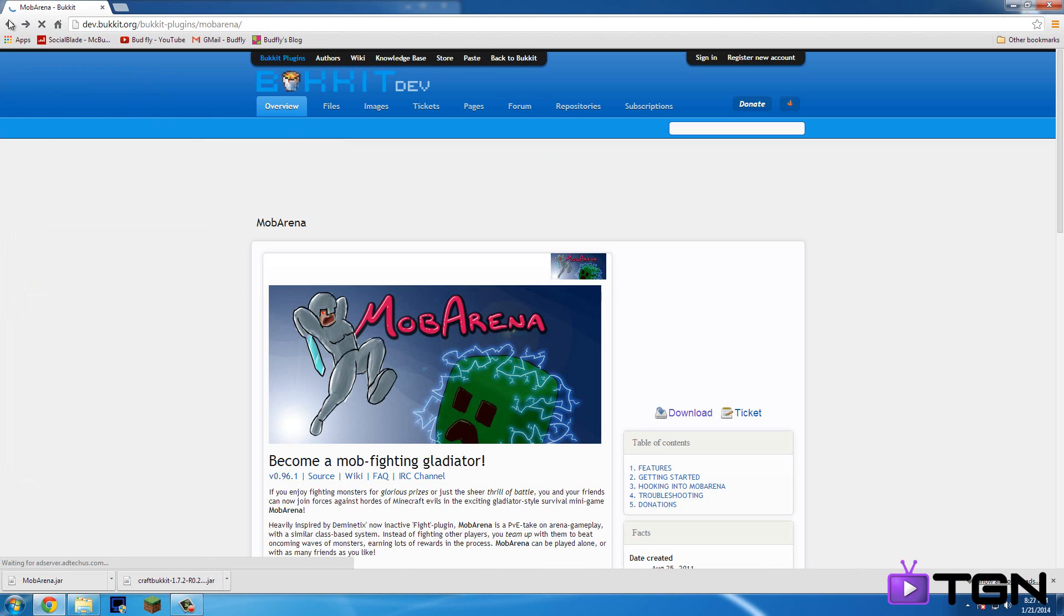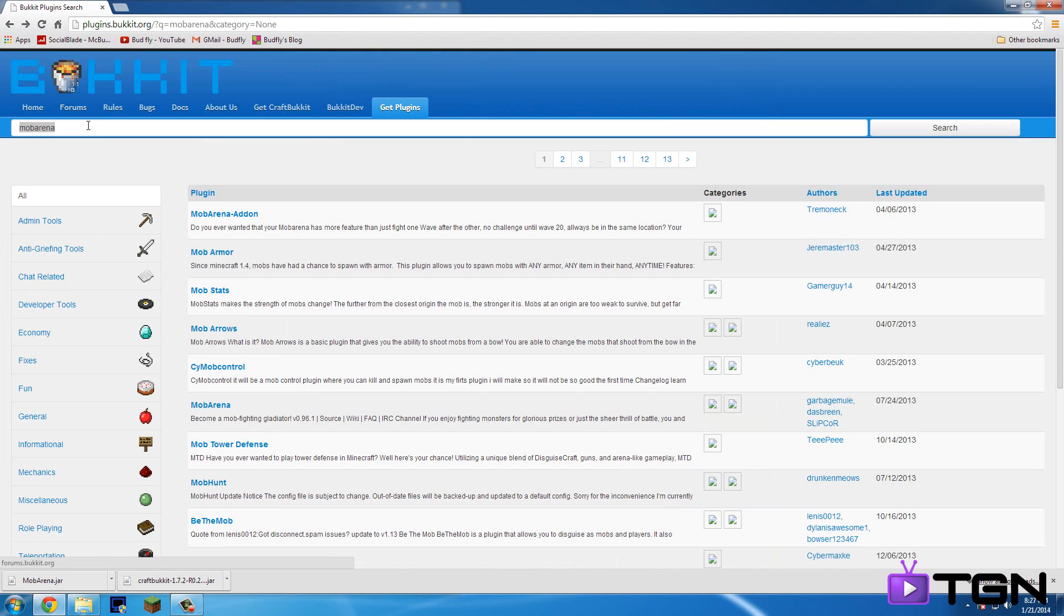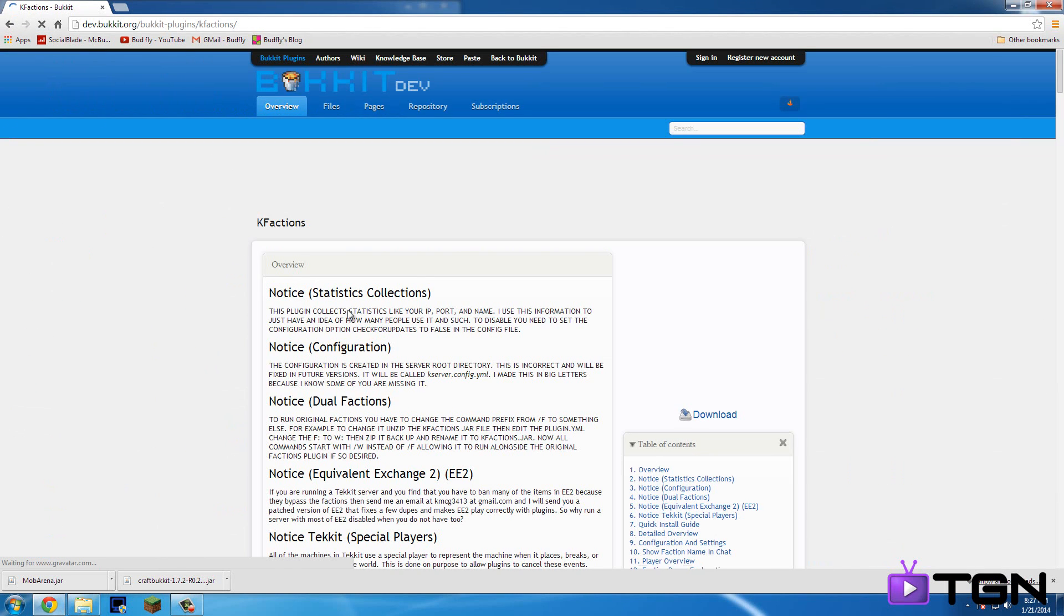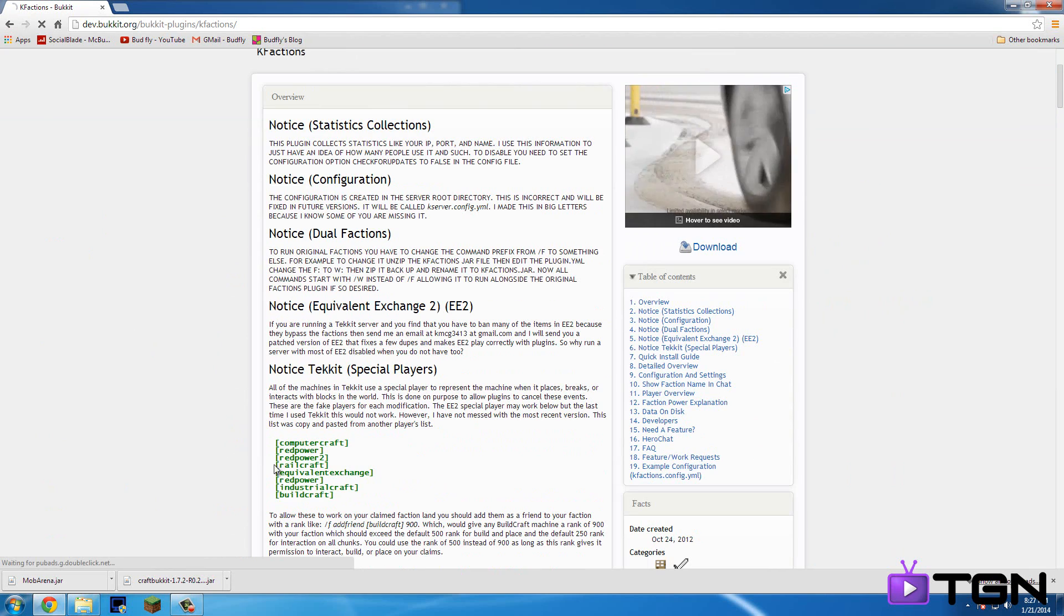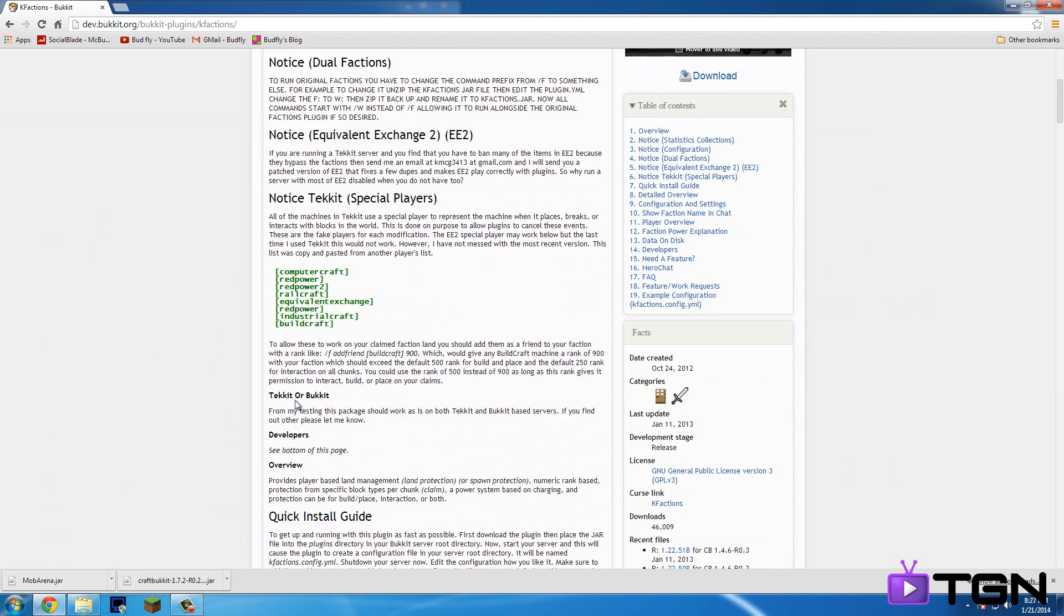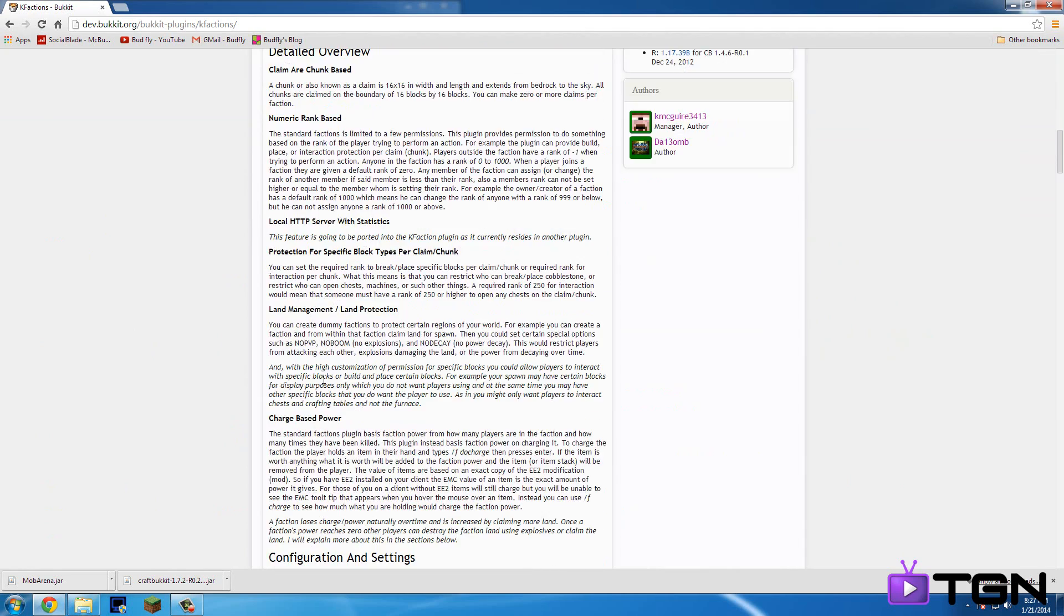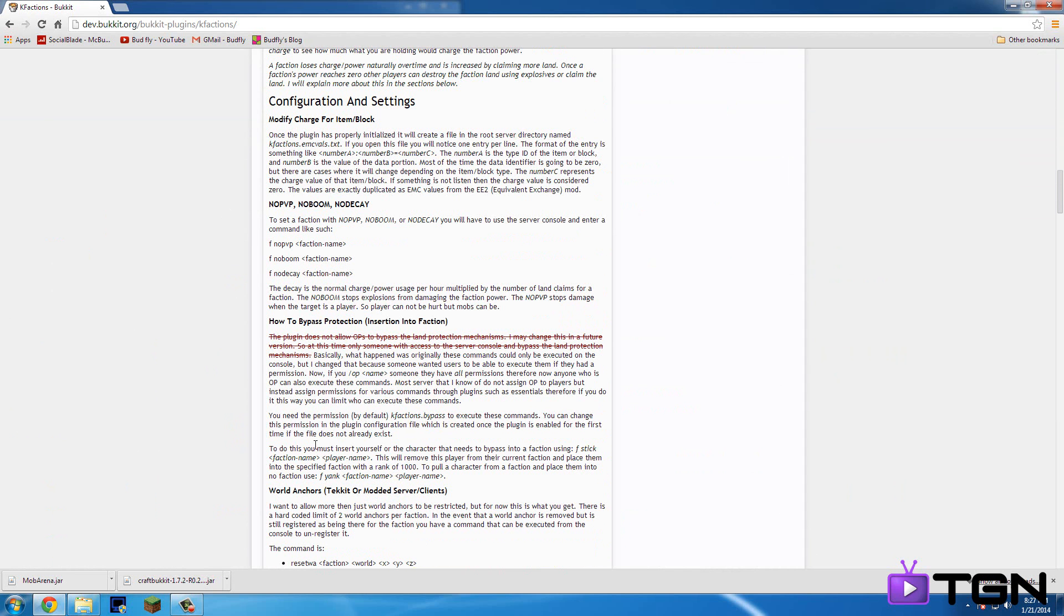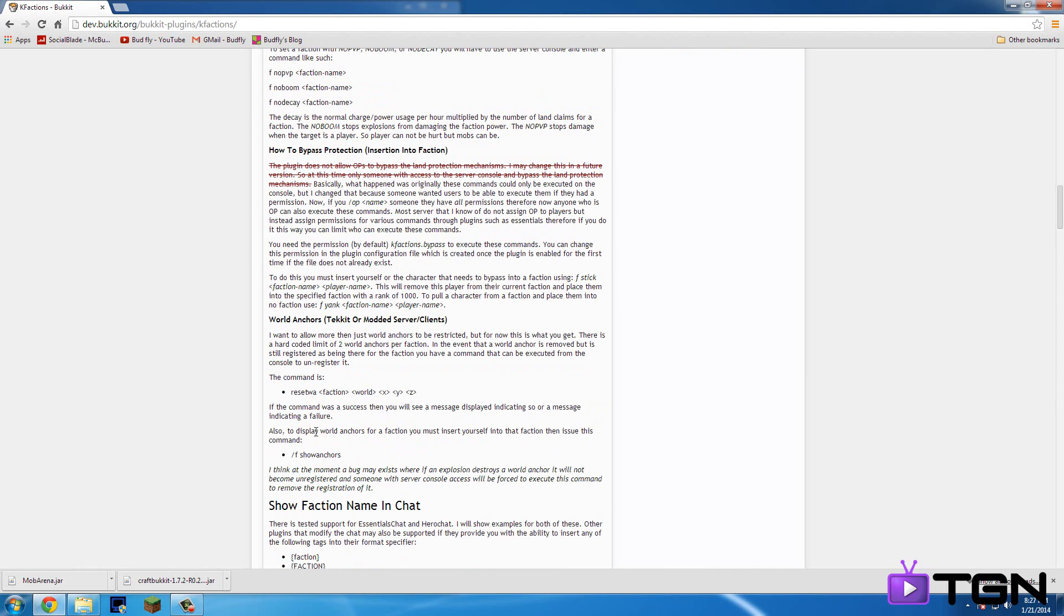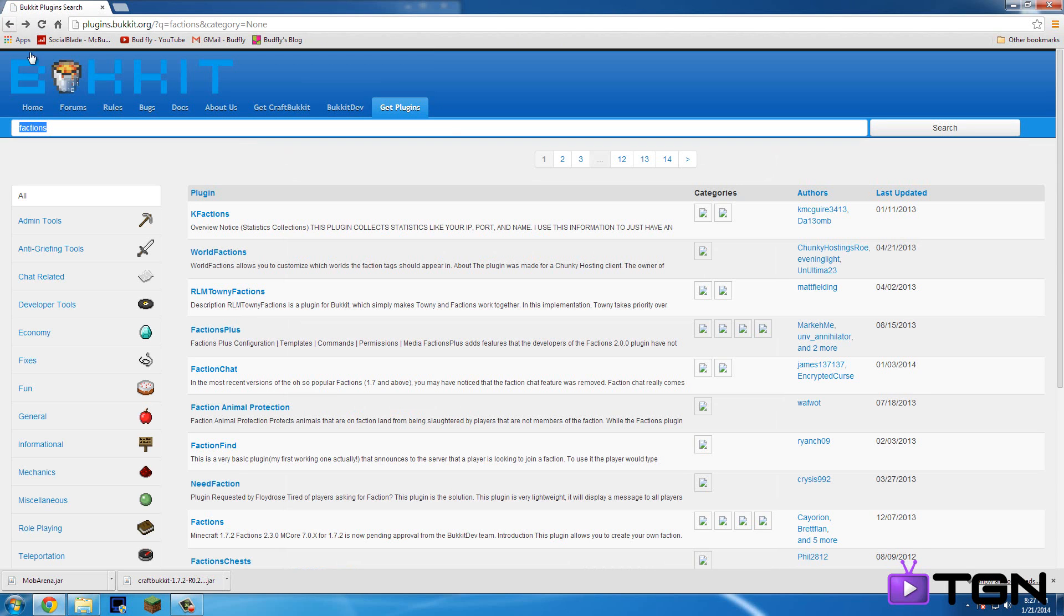And then let's see if there's factions. Let's see if this is, I don't think this is the real factions. Yeah, so that's not the one that I want.